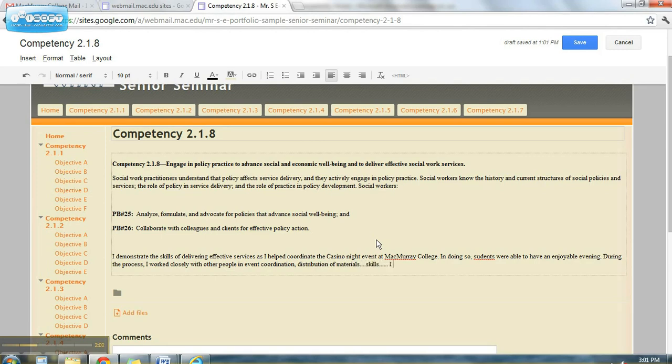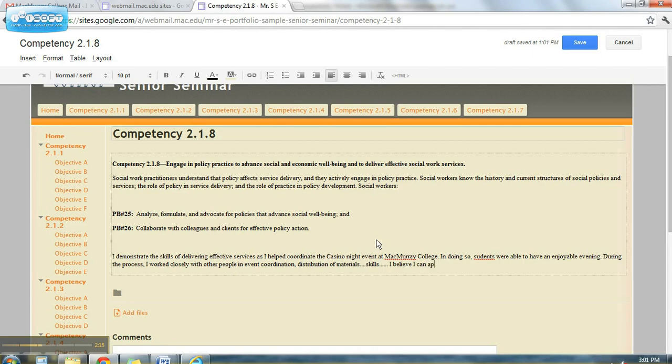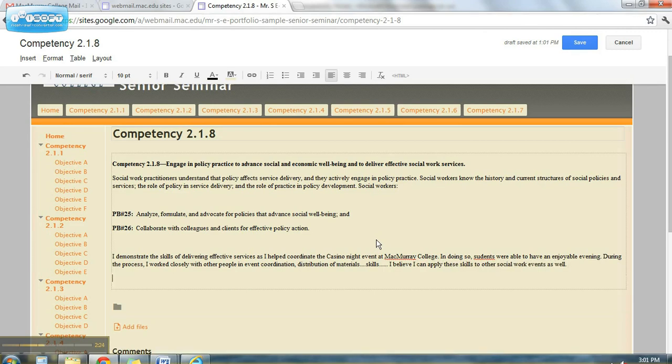And then you might say, I believe I can demonstrate these skills in other areas, because I can apply these skills to other social work events as well. So now you have this.